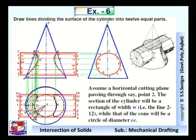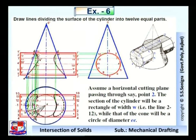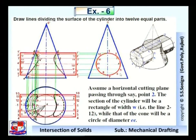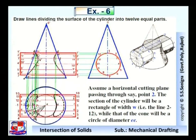First, draw three views: the top view of the cone would be a circle, the front view and side view of the cone would be triangles, the side view of the cylinder would be a circle, and the front view and top view of the cylinder would be rectangles. After drawing this, divide the circle of the cylinder into equal parts — twelve equal parts. Then assume a horizontal cutting plane passing through, say, point number two. The section of the cylinder will be a rectangle of width W, which is the line from two to twelve.